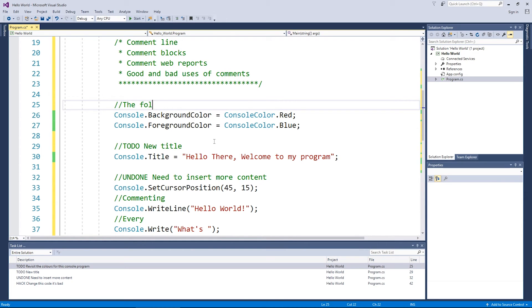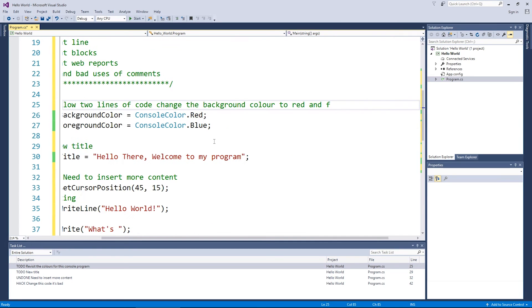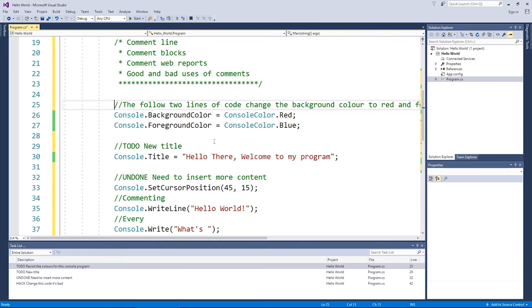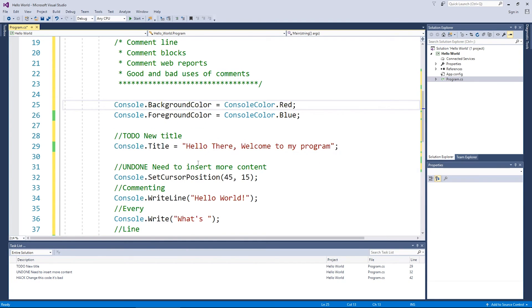And on this sort of token as well is describing really obvious functionality of code as well. The following two lines of code change the background color to red and foreground color to blue. Yeah. Great. What a useless comment that one is. Don't do it. It's bad.